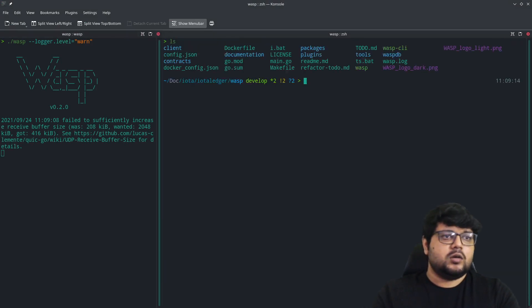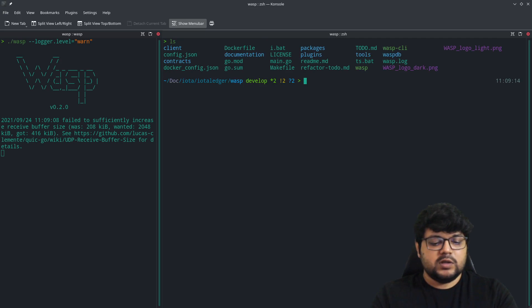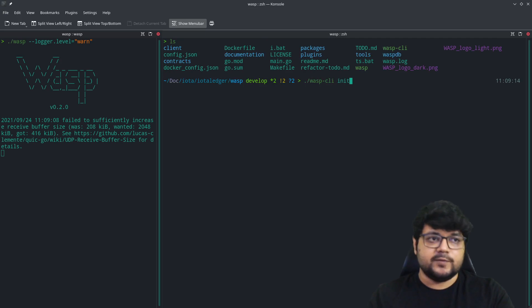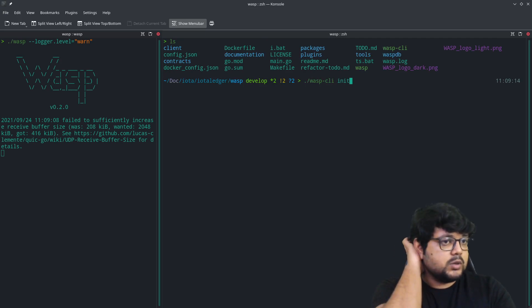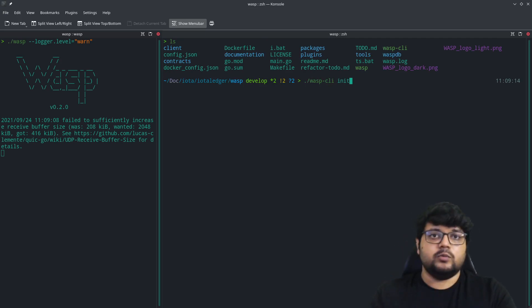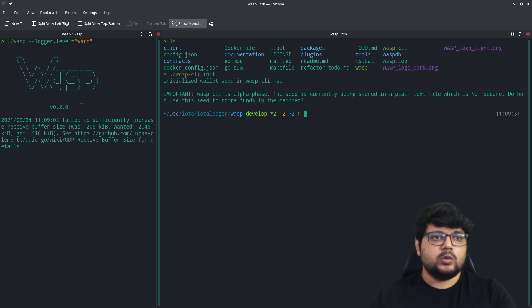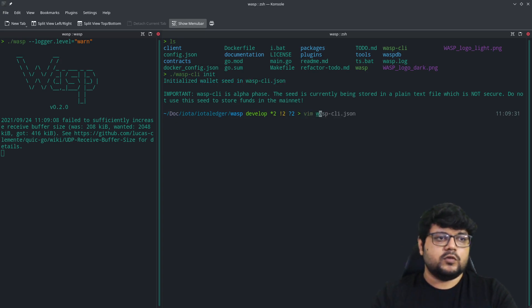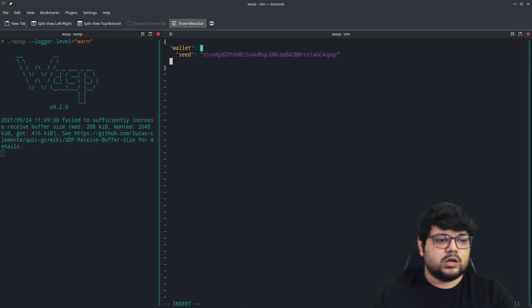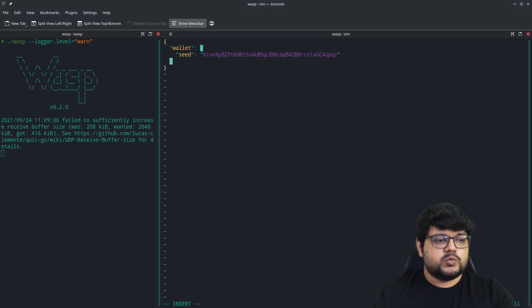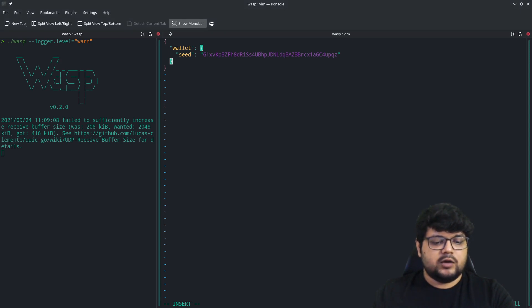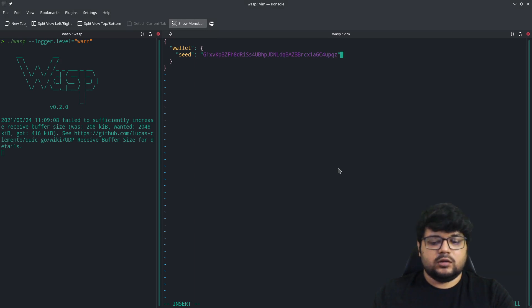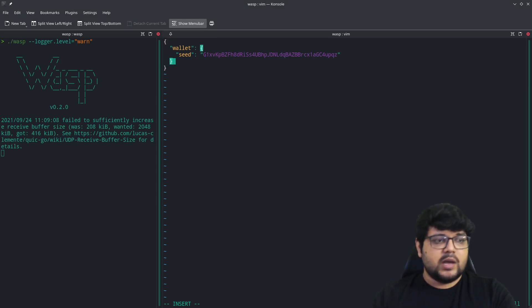Before running the WASP chain, we'll have to initialize the WASP CLI. We built this during the first step while building WASP itself. Once we initialize, it will create a random seed inside of your WASP CLI. This will also add on some configurations. You can obviously replace the seed with your own and proceed accordingly. We'll have to add some more lines to this.